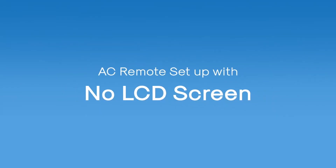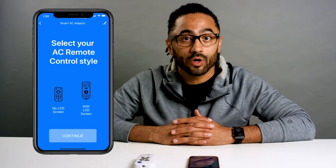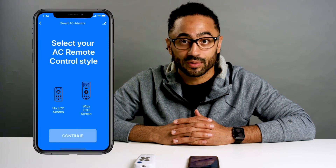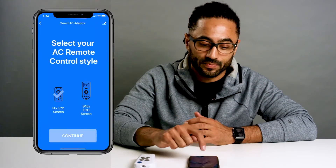The setup process is different for either a remote with an LCD or one without an LCD. First, we will set up a remote control with no LCD screen. Point your AC remote at the Smart AC Adapter, making sure you are within a meter from the adapter. Select No LCD screen and hit Continue. Press the Power button on the AC remote.